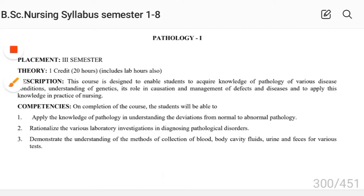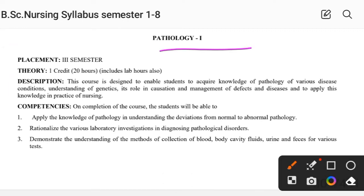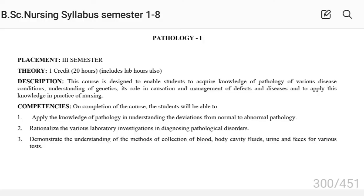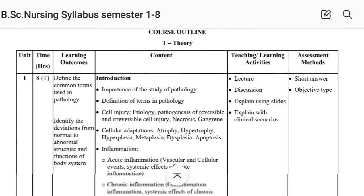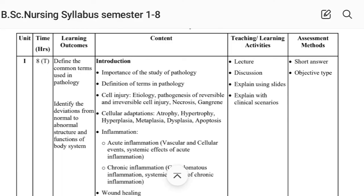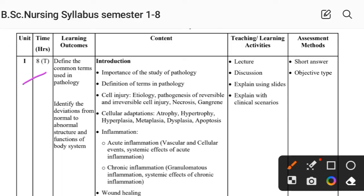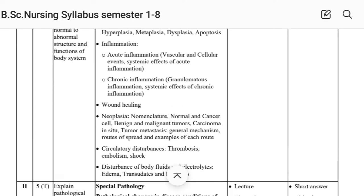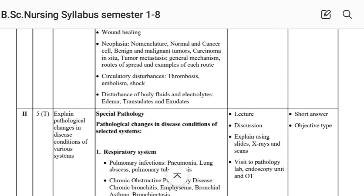Pathology First is also placed in Semester Third. Unit First covers introduction to pathology: importance of studying pathology, definition, cell injury, cellular adaptation, inflammation, wound healing, neoplasia, and circulatory disturbances.